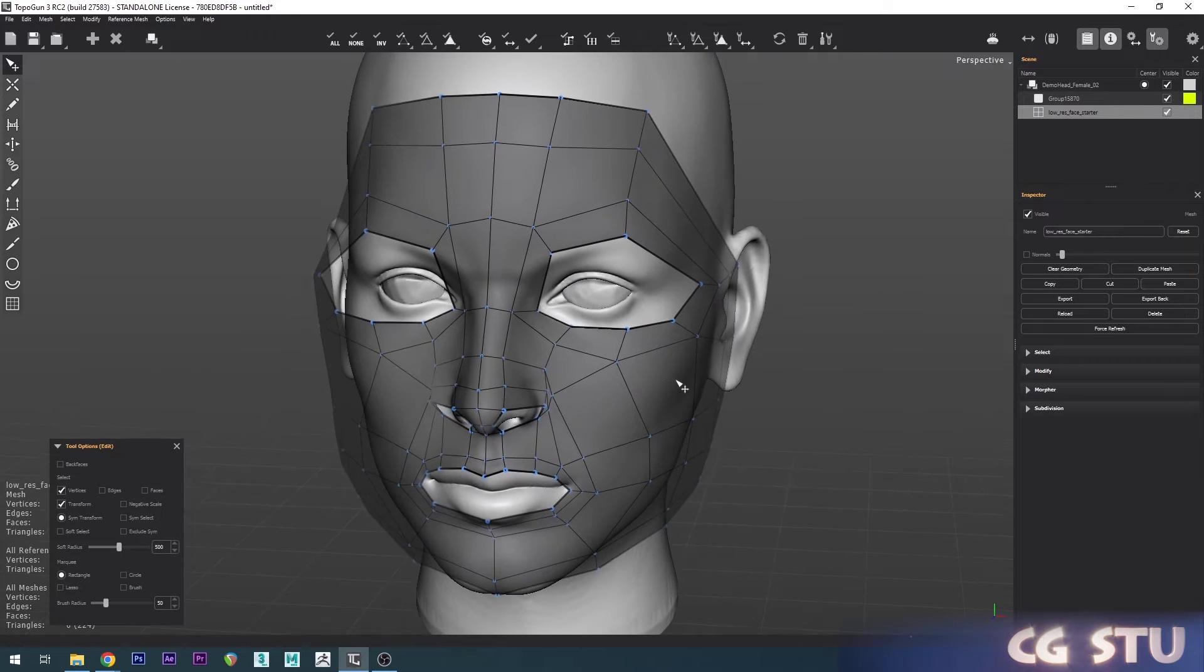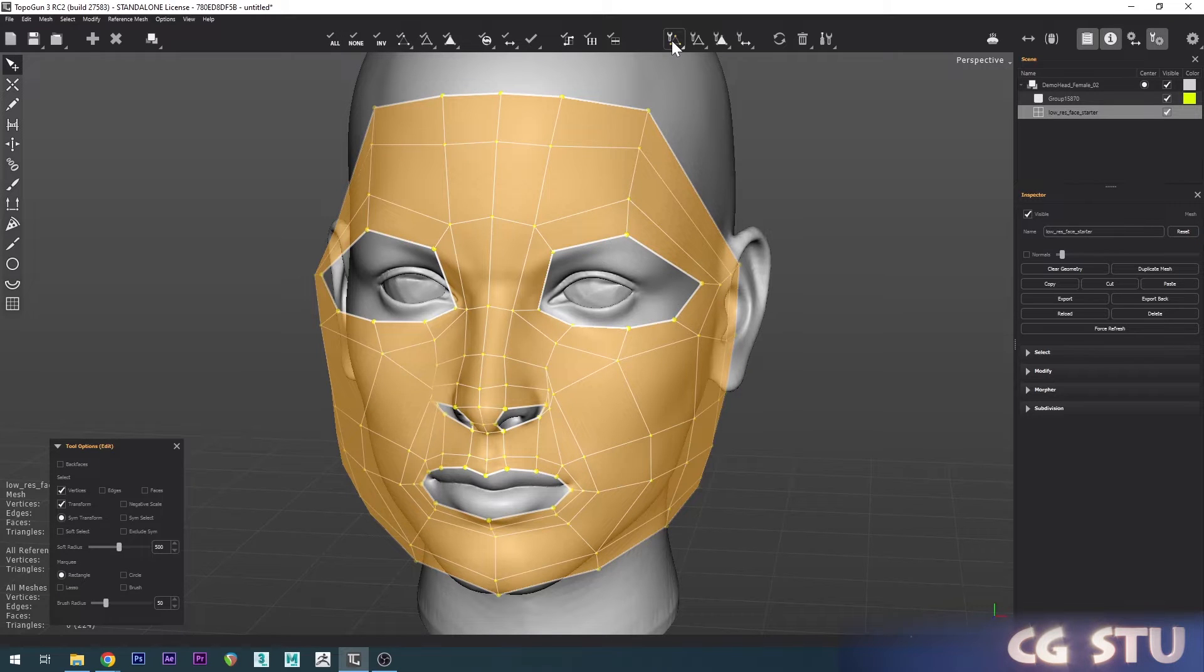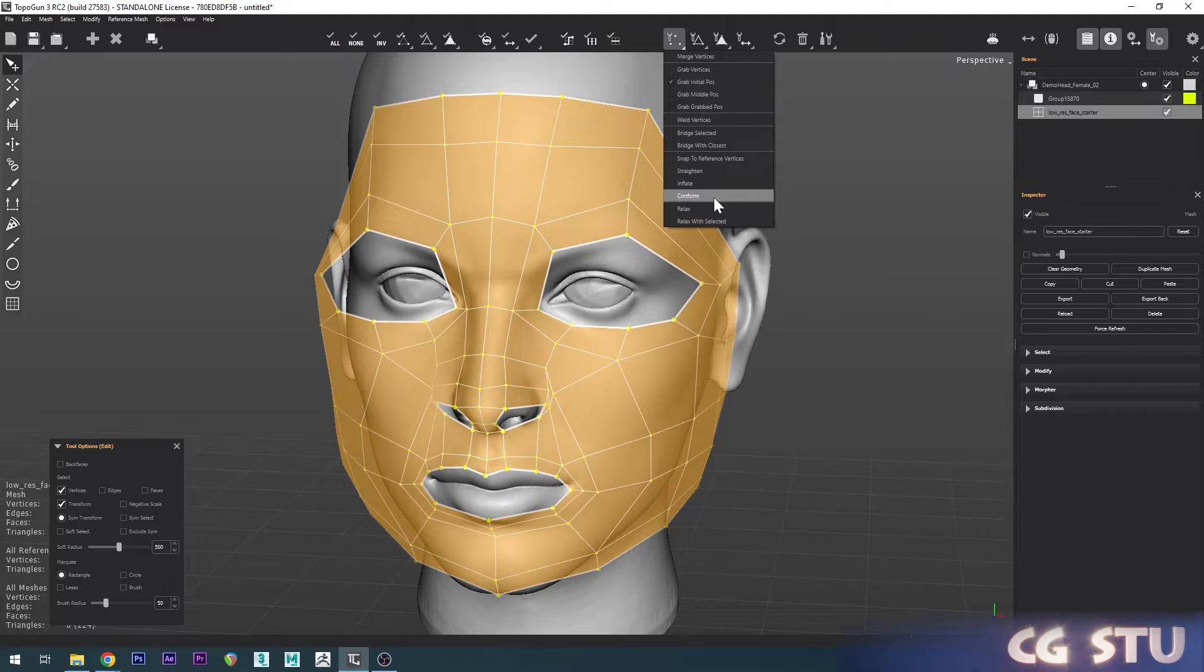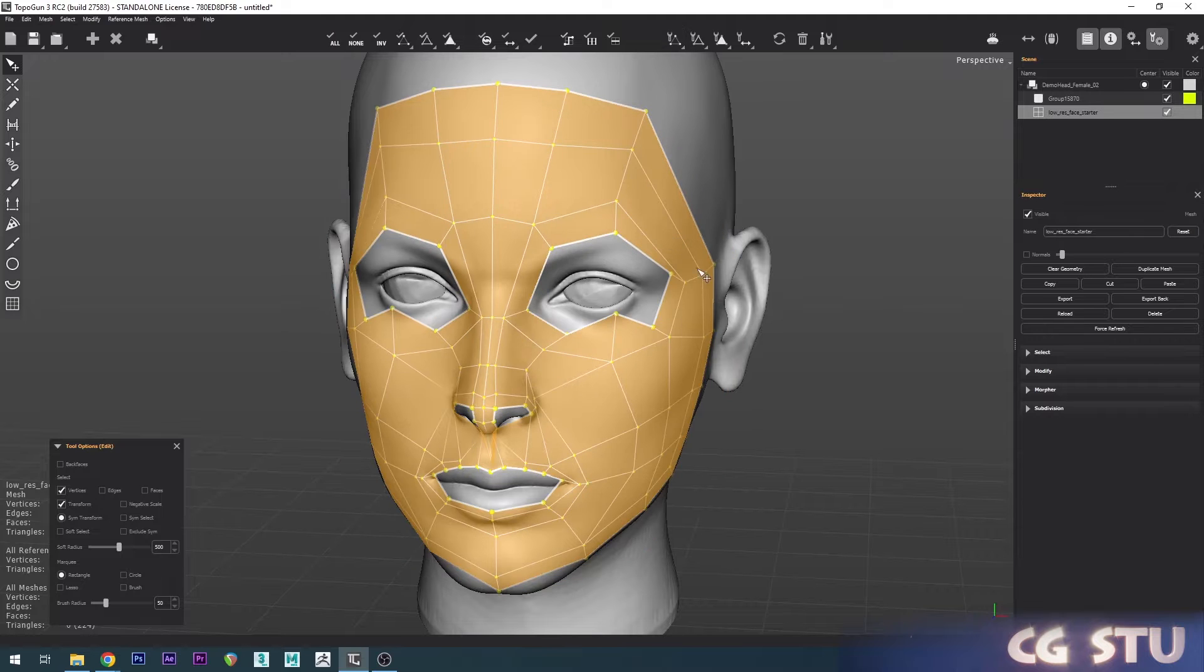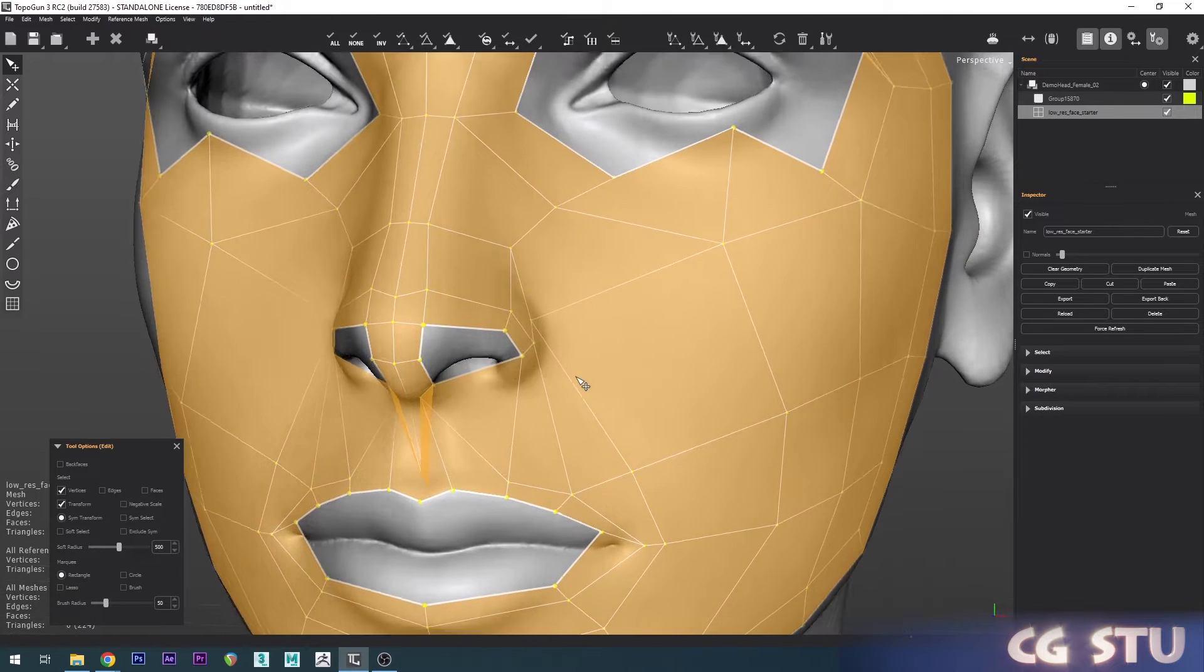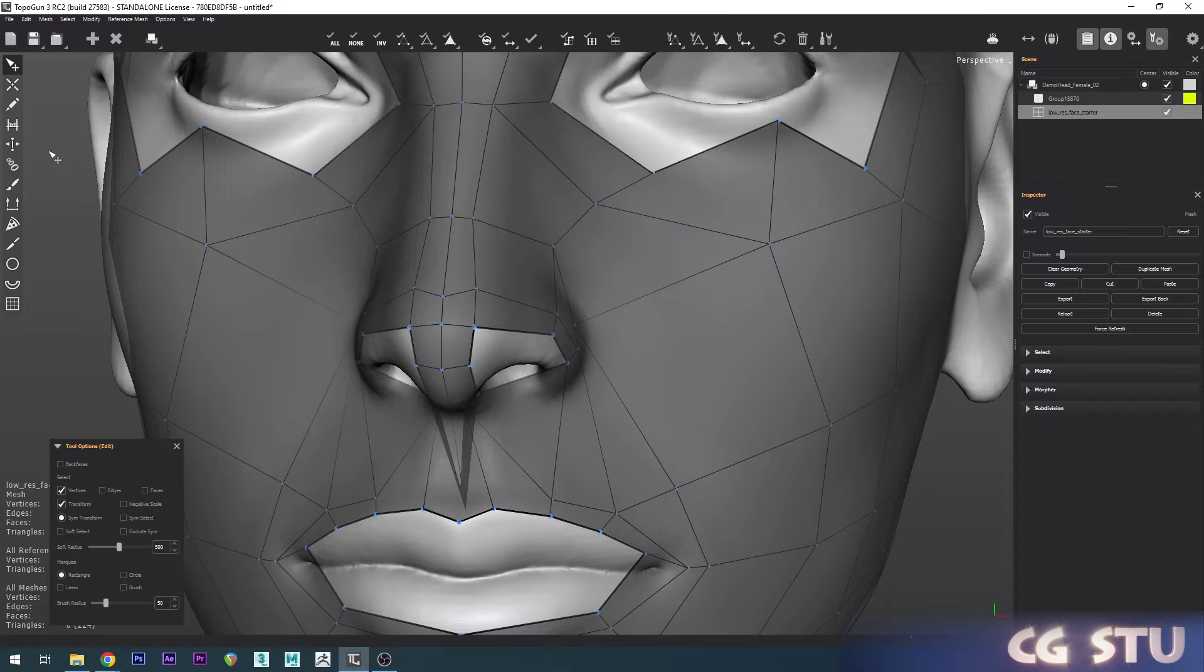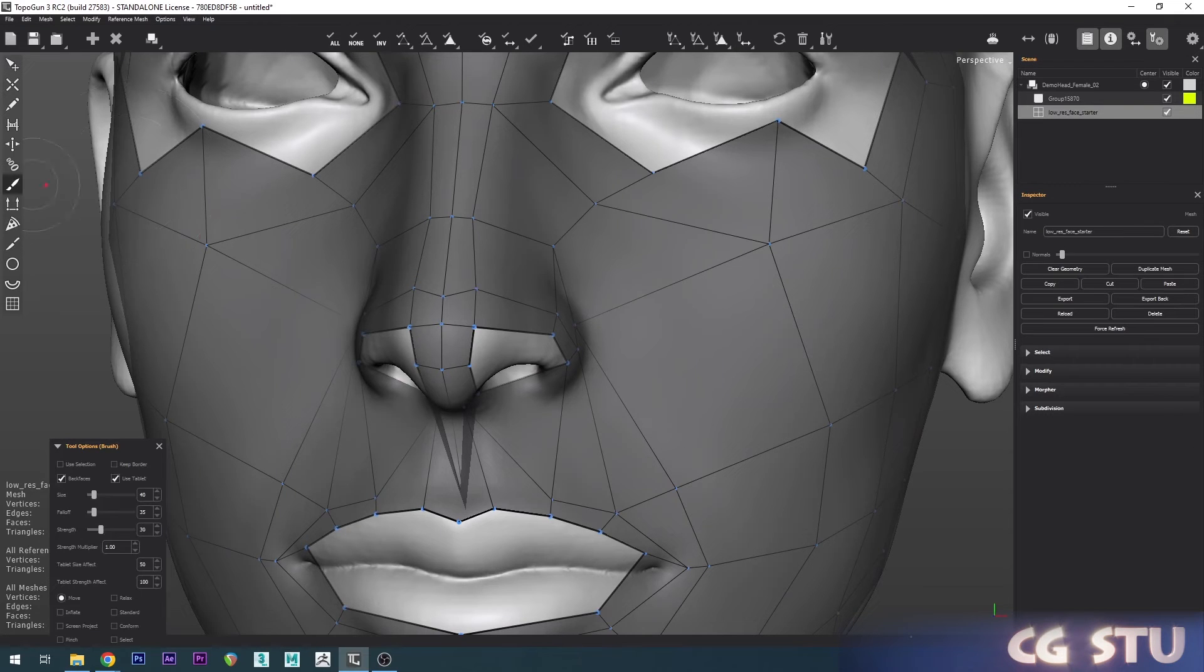Once that's in, just go up here to Select All, then go into the Vertices settings and choose Conform. Now we pretty much just have to move everything around. To do this faster, I usually enable the brush and crank the strength all the way up to 100, and now you can just move things around a lot easier.